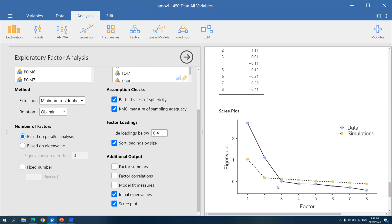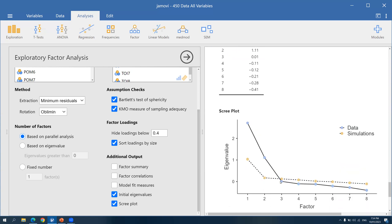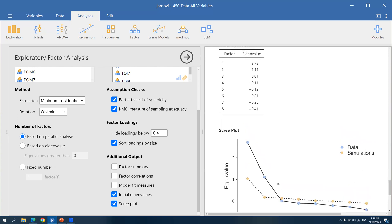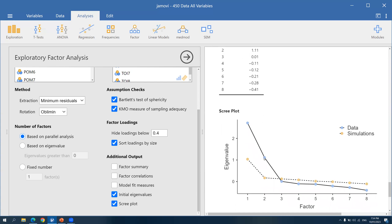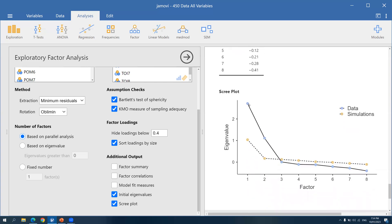We have several bases for deciding the number of factors in factor analysis: the eigenvalue, the elbow of the scree plot, and most importantly, theory. If you have reason to believe there should be three dimensions theoretically, you can retain three — it's much better if also supported by the scree plot and eigenvalues. In this case, the first and second dots are higher than one, so the final number of dimensions can still be reduced to two.